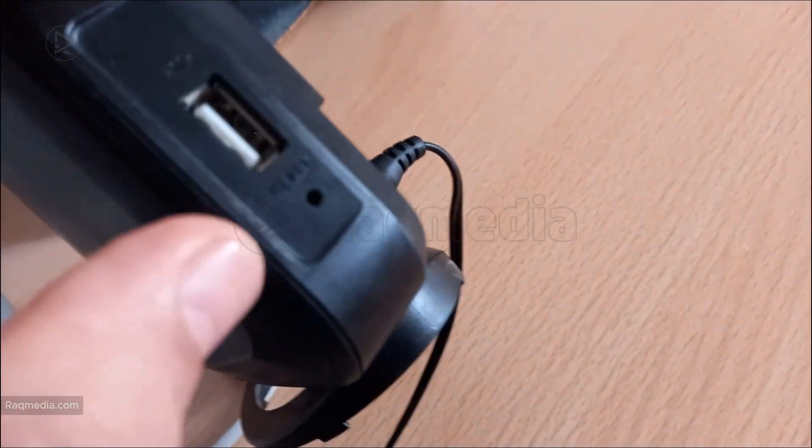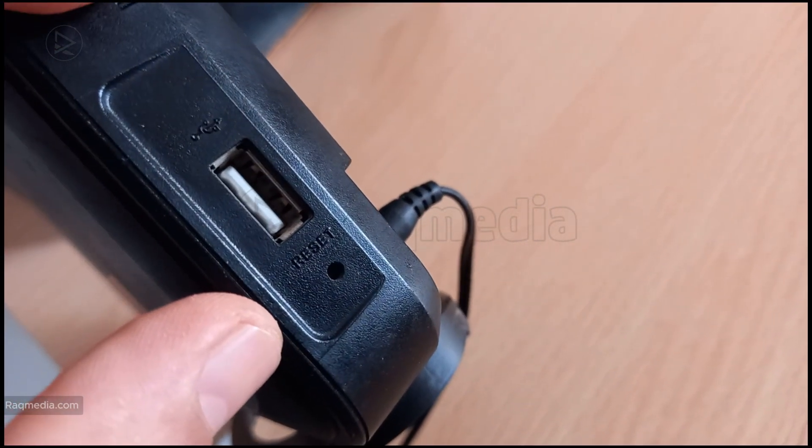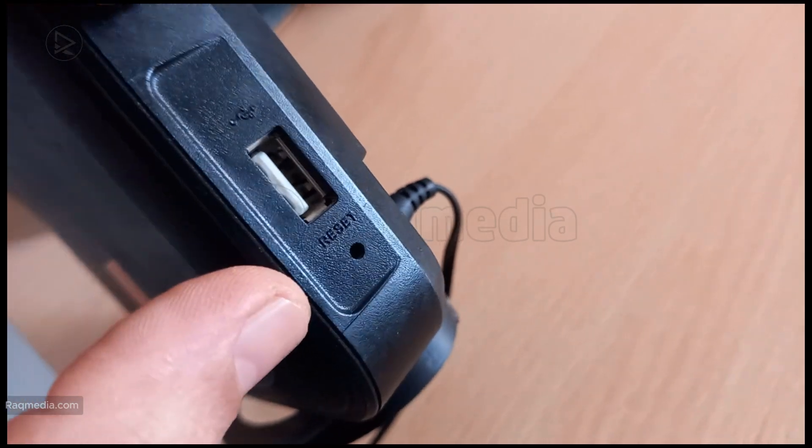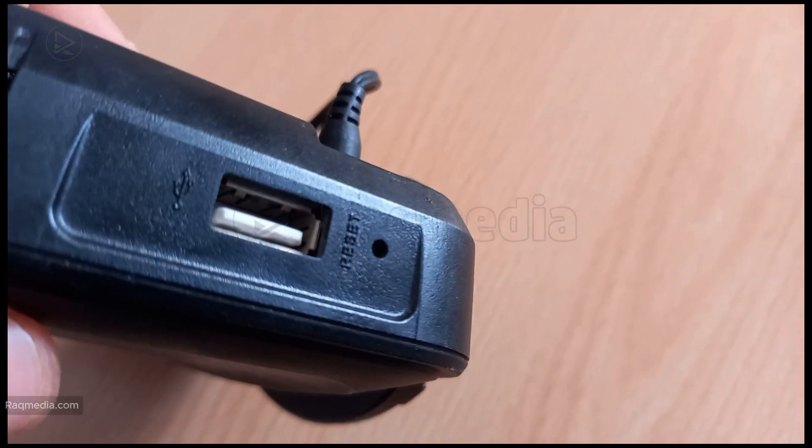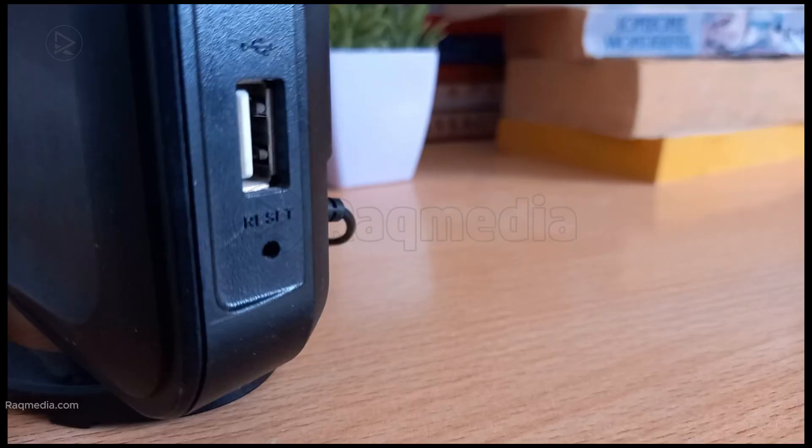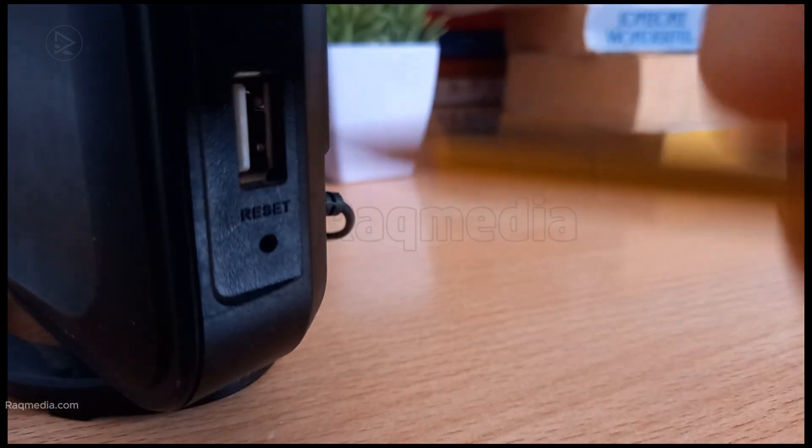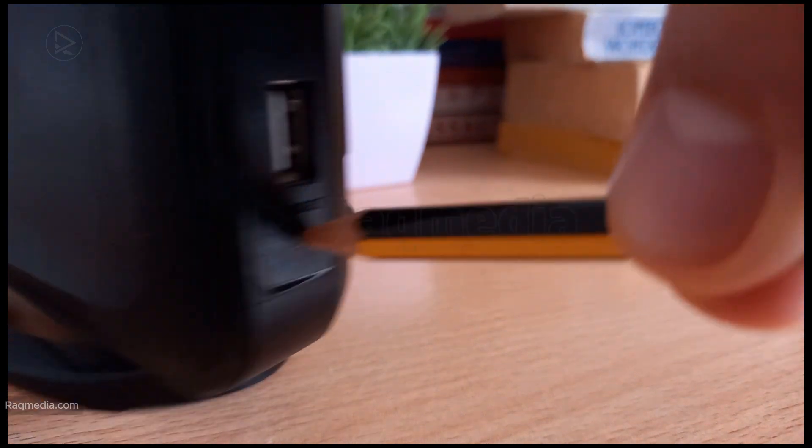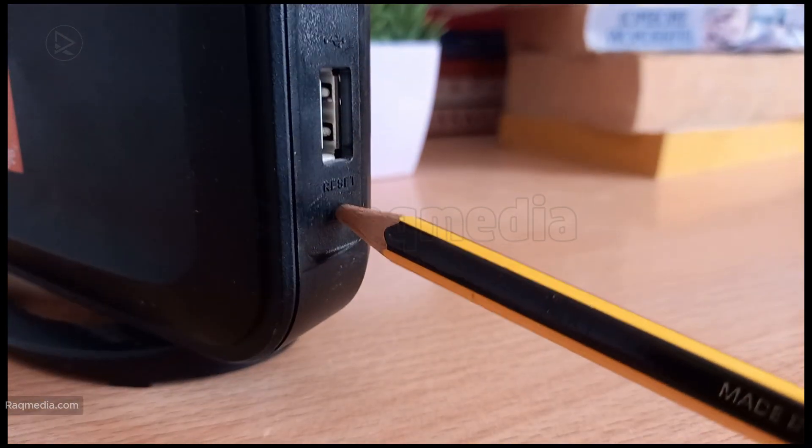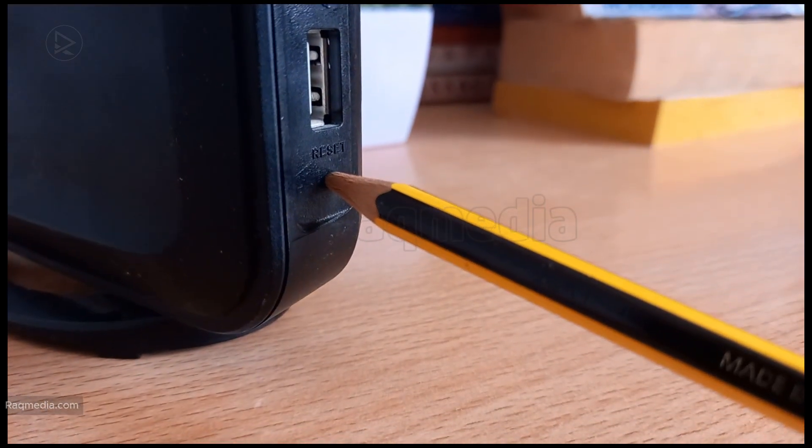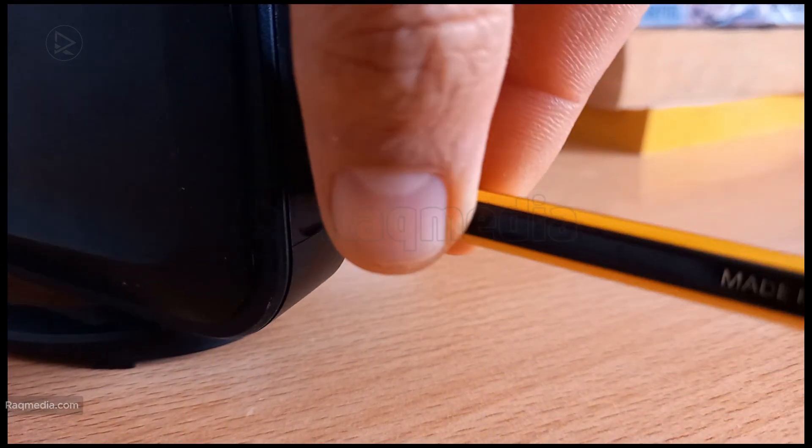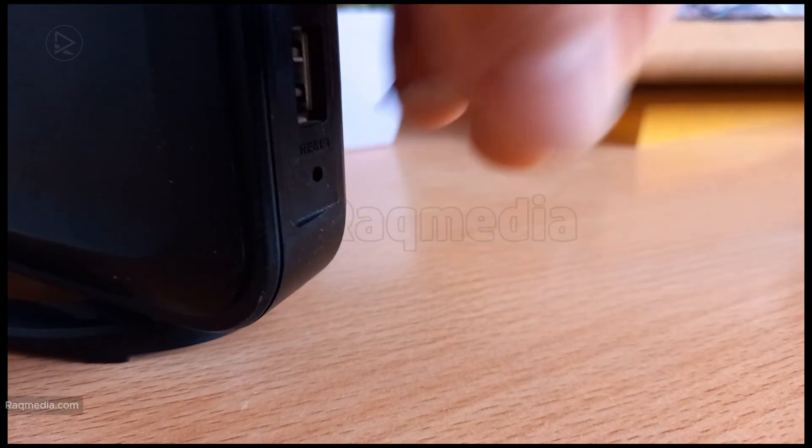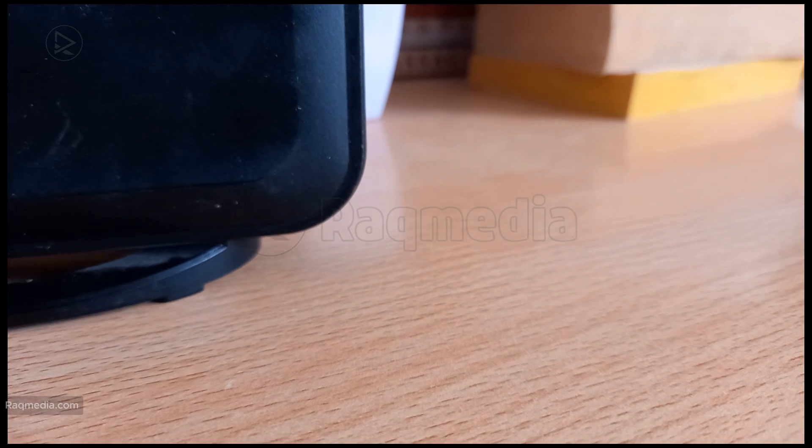Now if you've checked the cables and restarted the router but the red light is still there, it's time to try a full reset. Most routers have a small reset button, usually located at the back. You'll need something like a paper clip to press it. Hold it down for about 10 seconds or until you see the lights on the router start to flash. This will restore the router to its factory settings, which can resolve more stubborn issues. Just keep in mind that you may need to reconfigure your Wi-Fi settings after this.